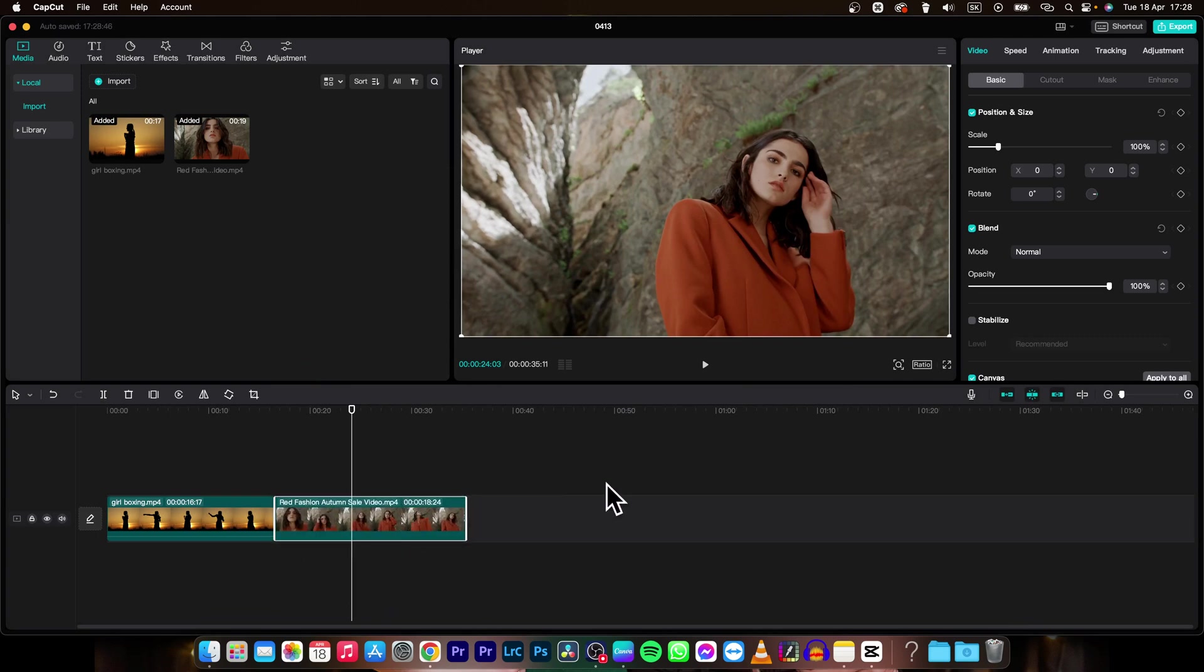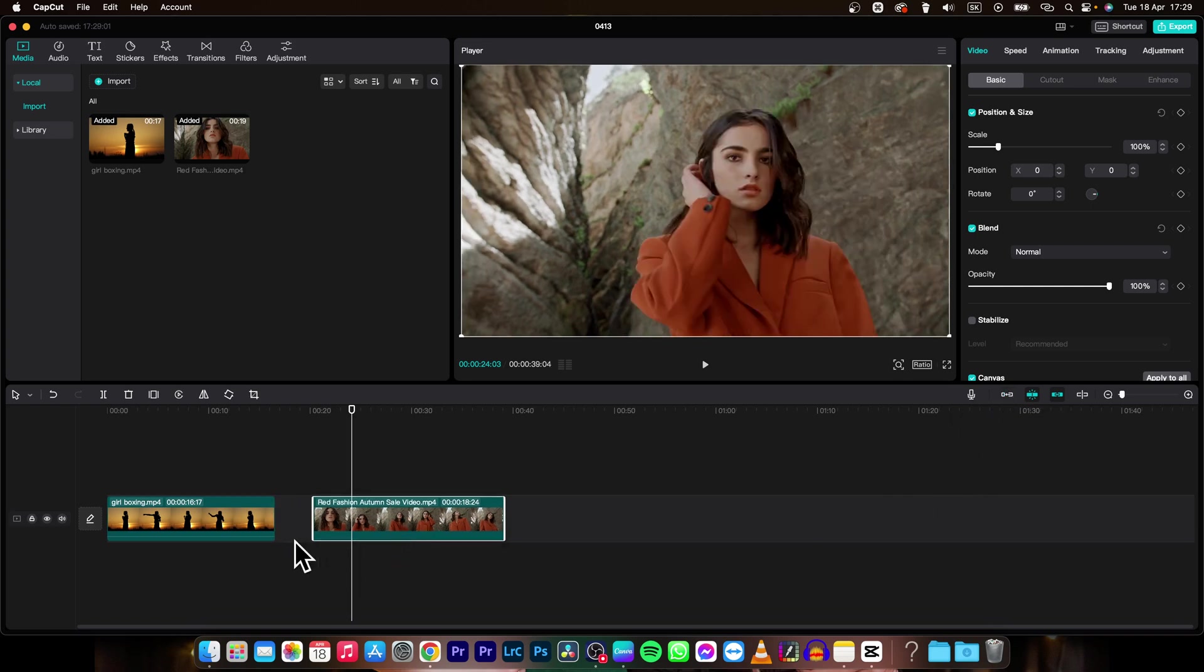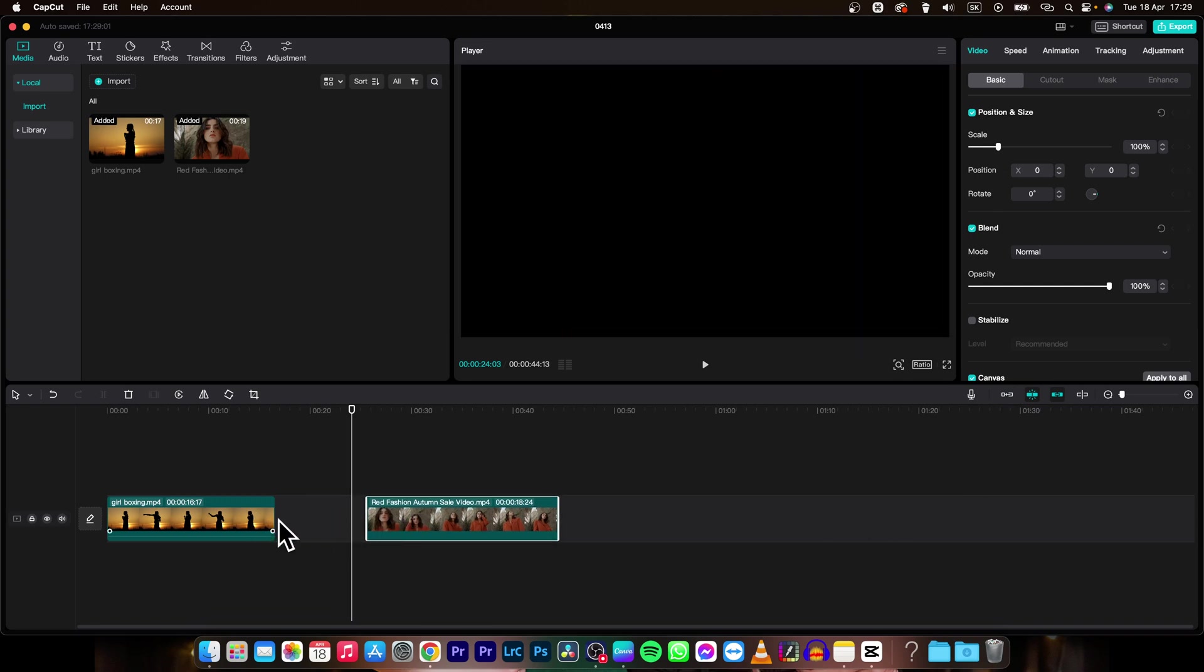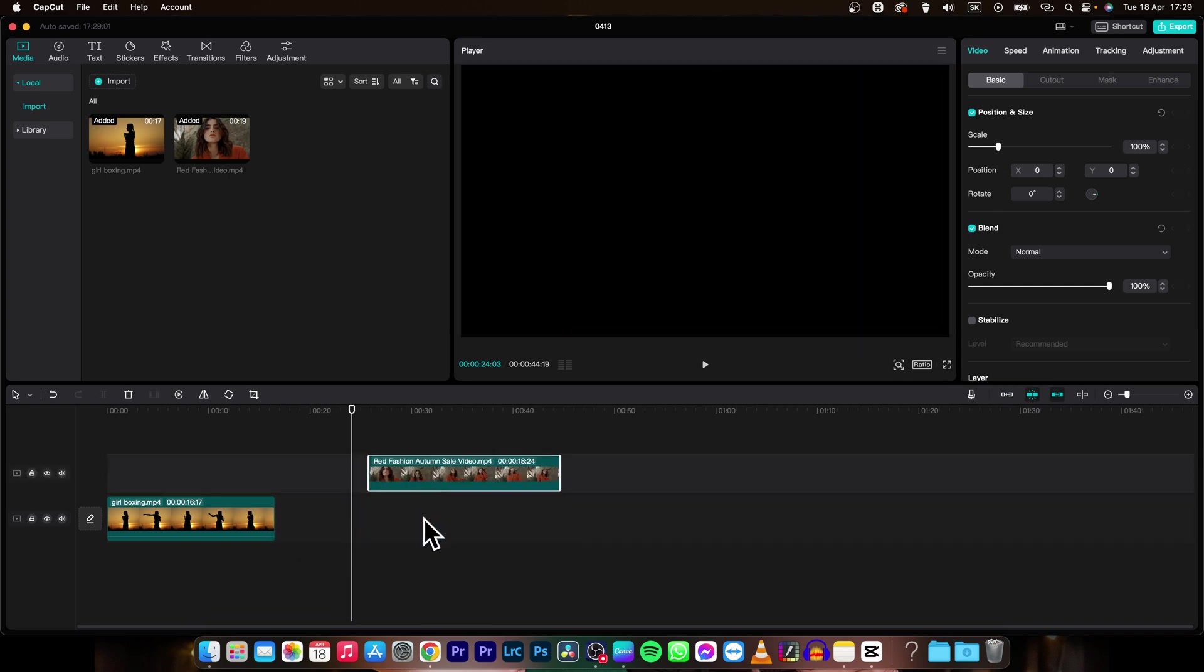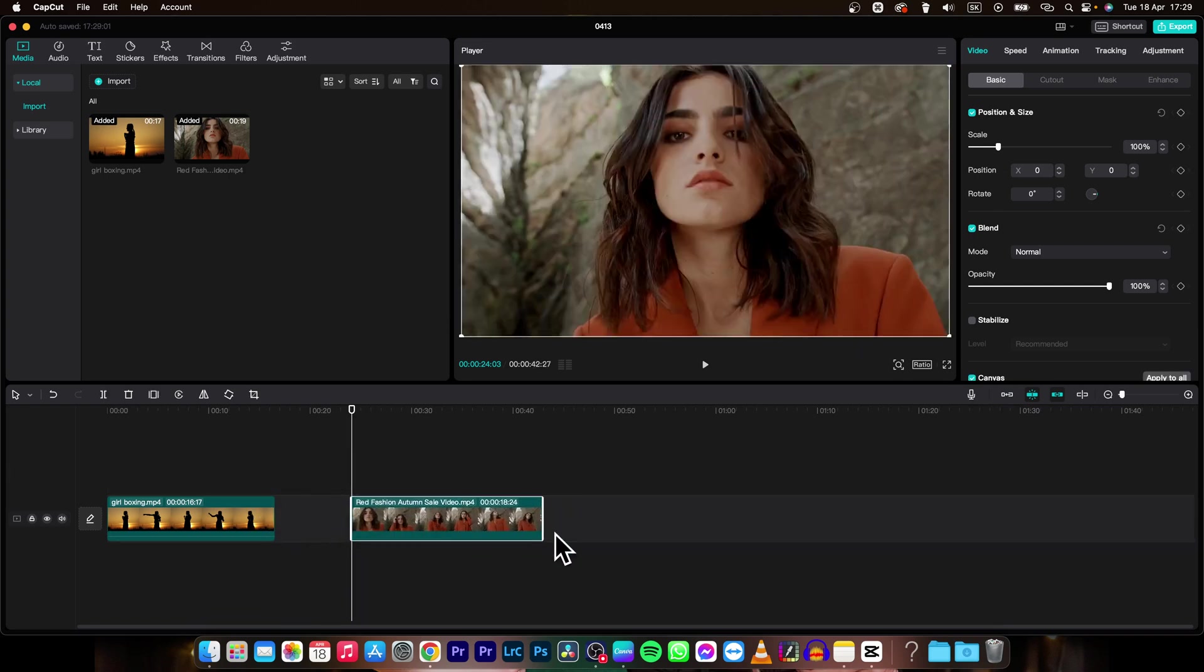So if I want to turn this off, I will need to click here on this turn off main track magnet or just use shortcut P. It does the same thing and then as you can see, I can move my clip without being snapped at the beginning. I can move it anywhere I want.